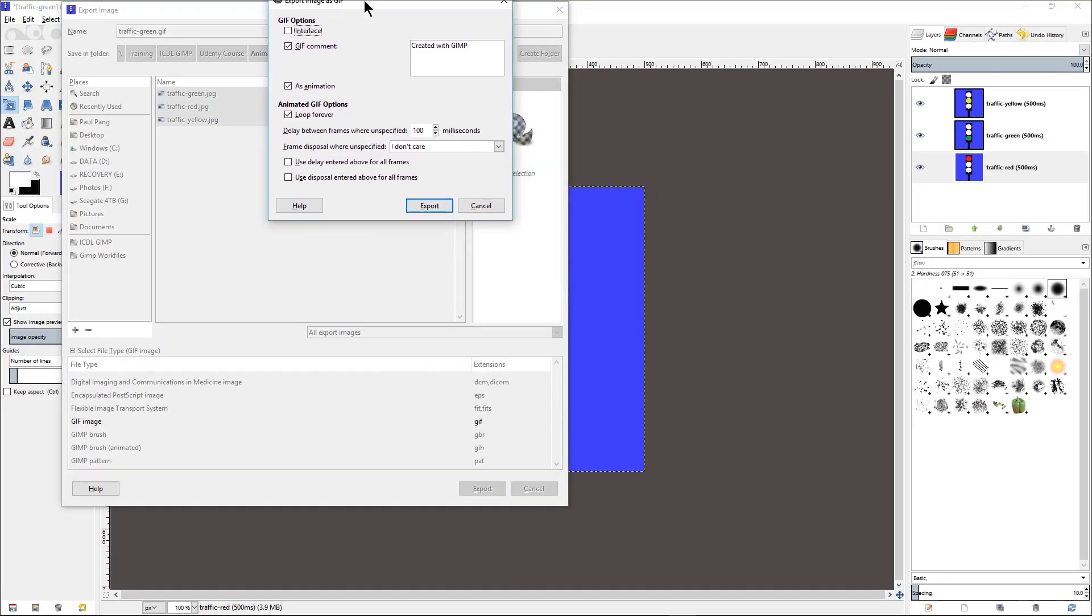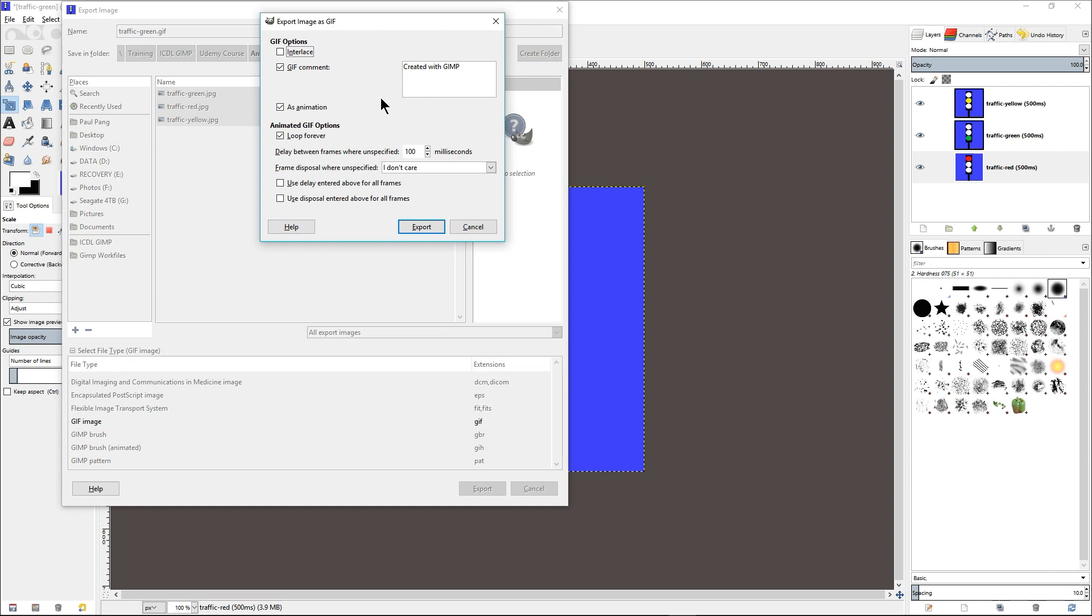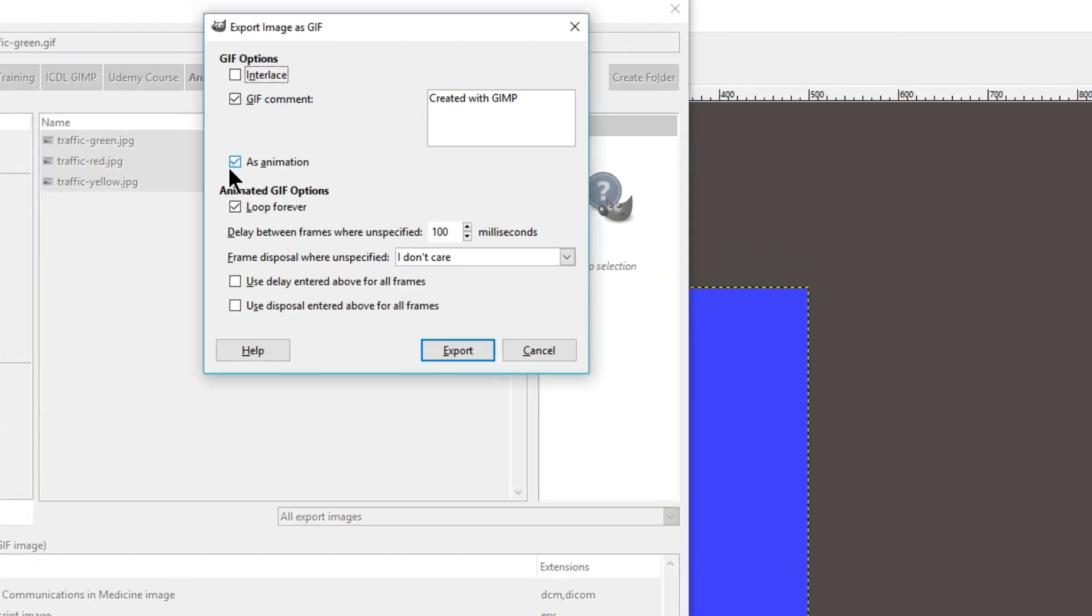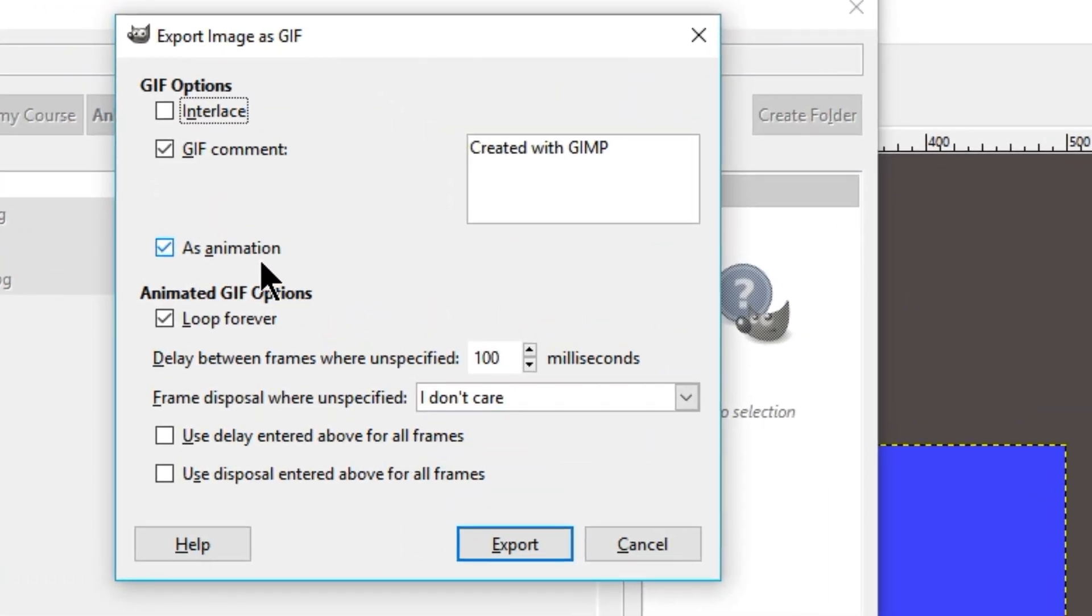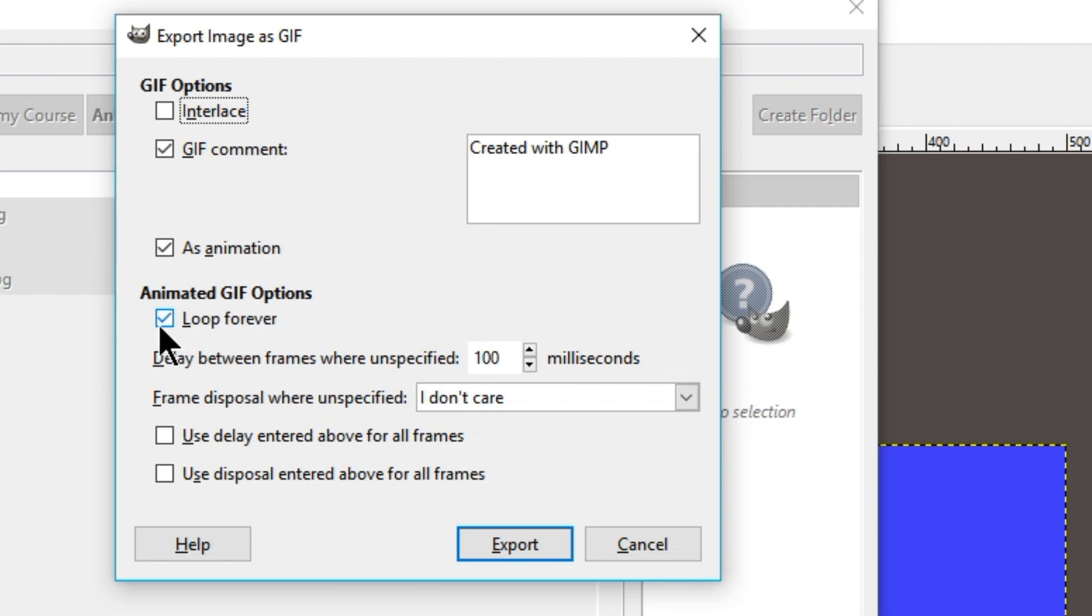In the panel that appears, we need to check As Animation in order to save this as an animated GIF. And we need to decide whether we want it to play once or loop forever. In this case, we would like to loop it forever.